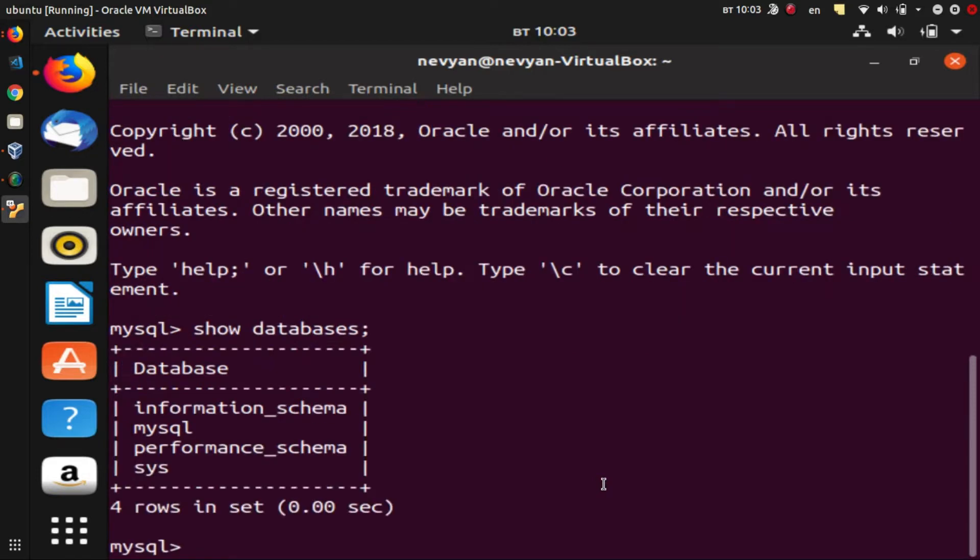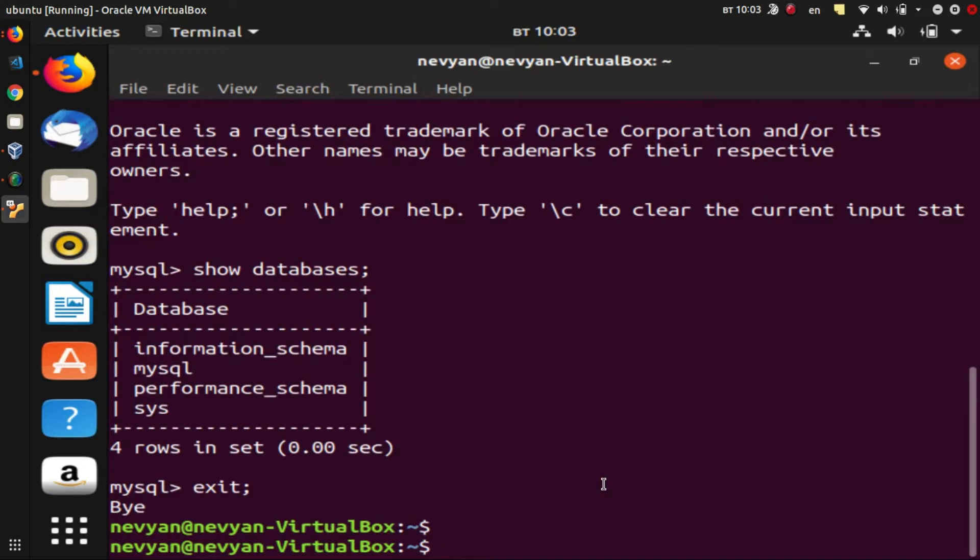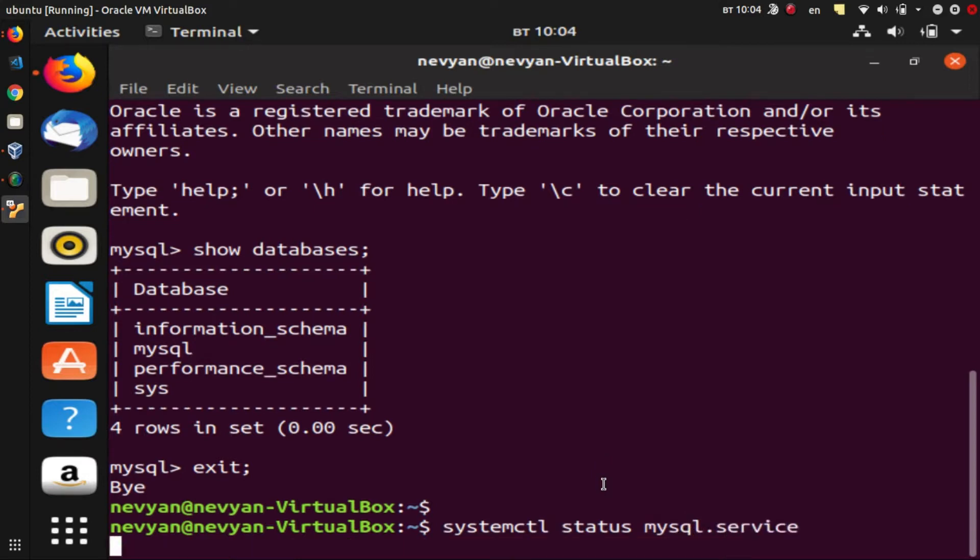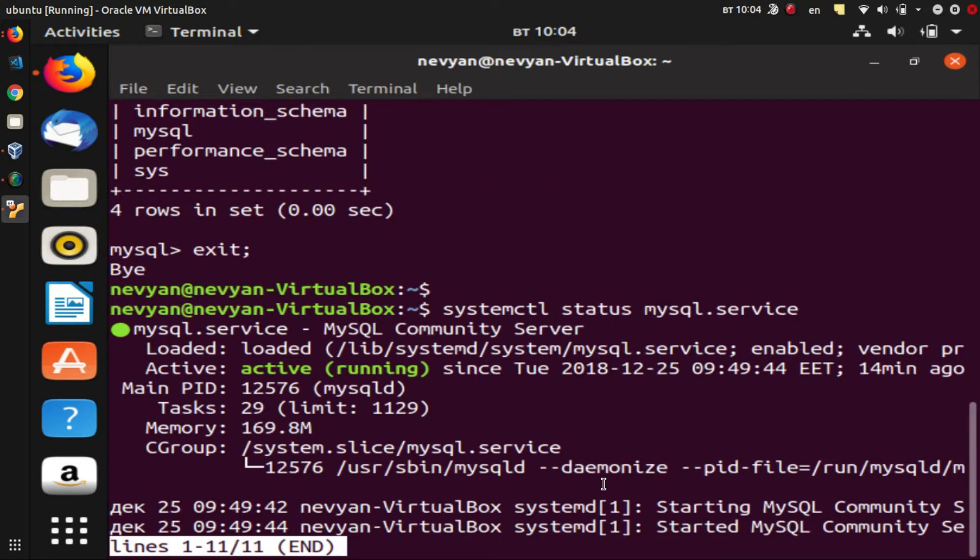And we see that there. So we exit the server and we can actually check if the server is running by typing systemctl status mysql.service, and we see it's running and active.